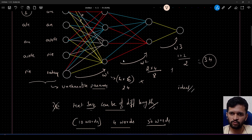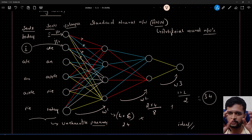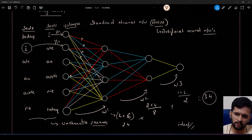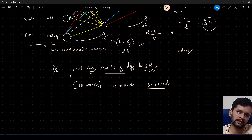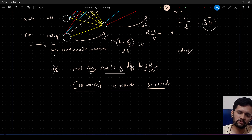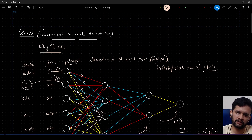So I've described two key issues: first, the unshareable parameters problem — the same sentence told in a different word order carries the same meaning but requires learning different weights. Second, text sequences can be of different lengths — 10 words, 4 words, 50 words, and so on. These two problems cannot be addressed with standard artificial neural networks.